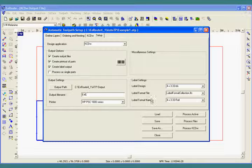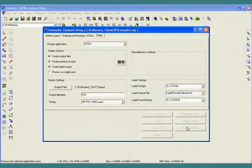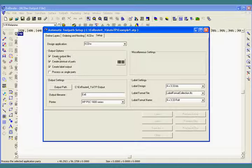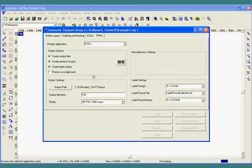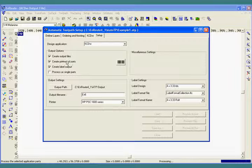Right here you see that we're creating the output files, which means that after we process this, we're going to be ready to start cutting parts. We're creating a printout for each of the layers so we know where all the DXF files are in the output.